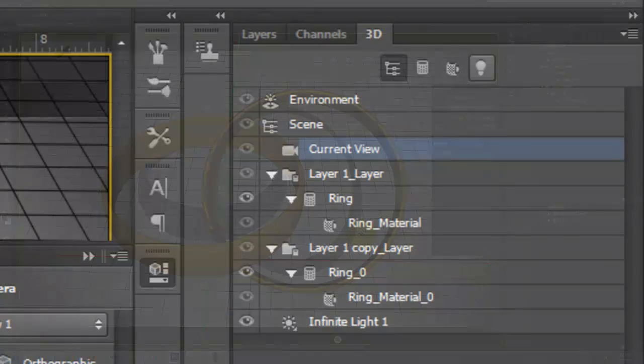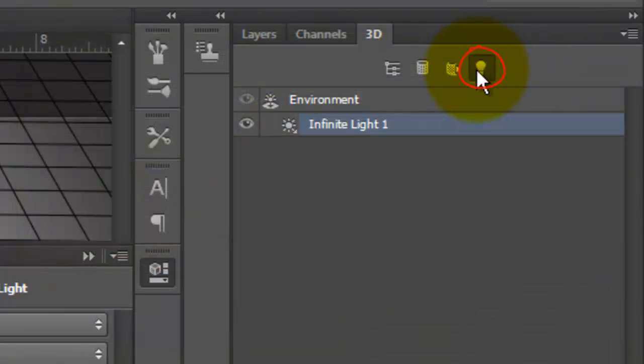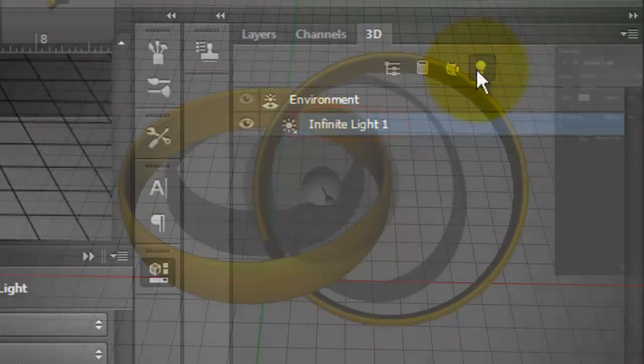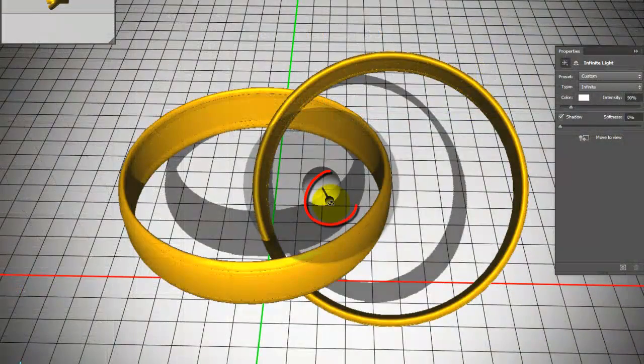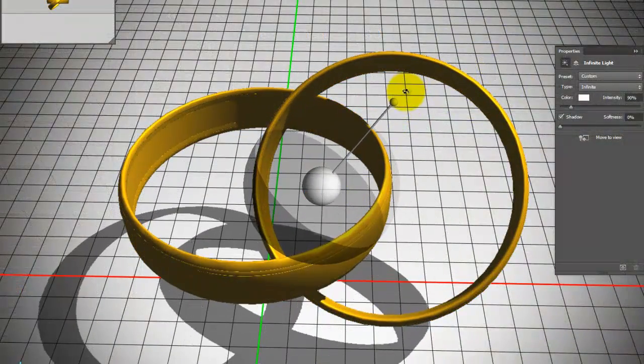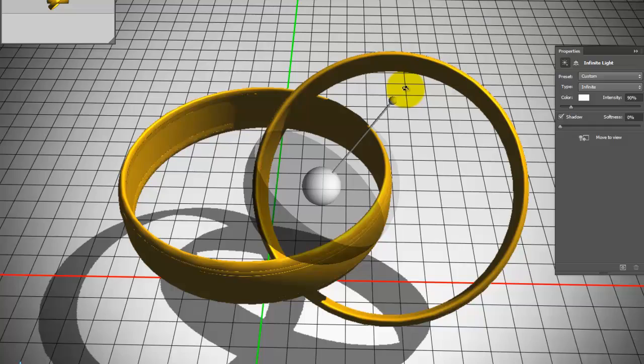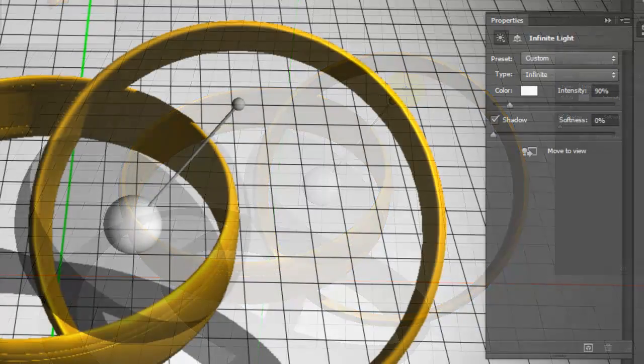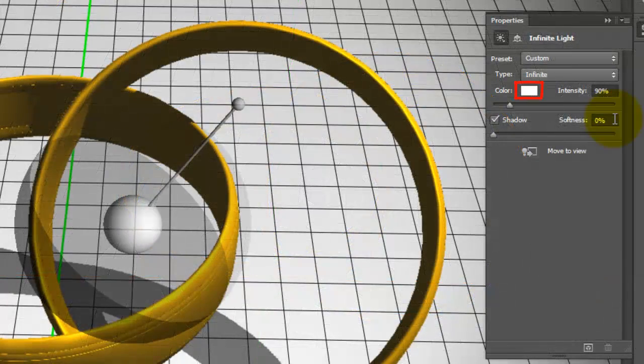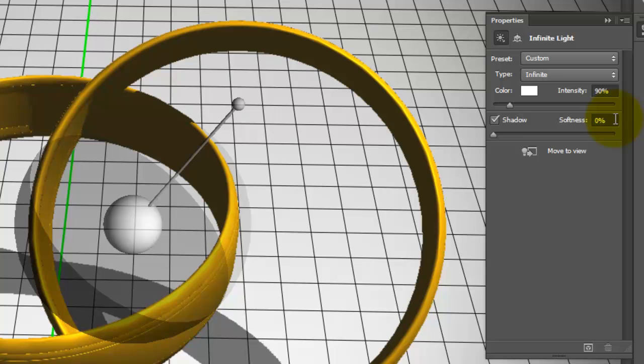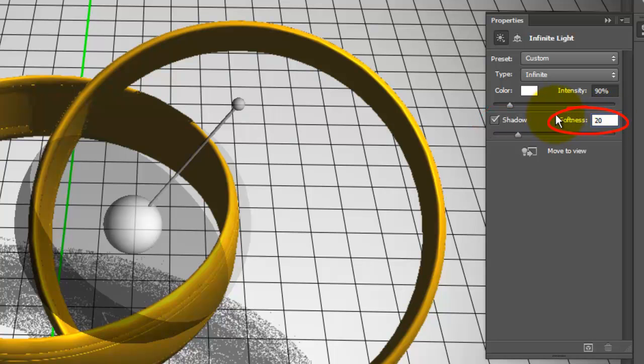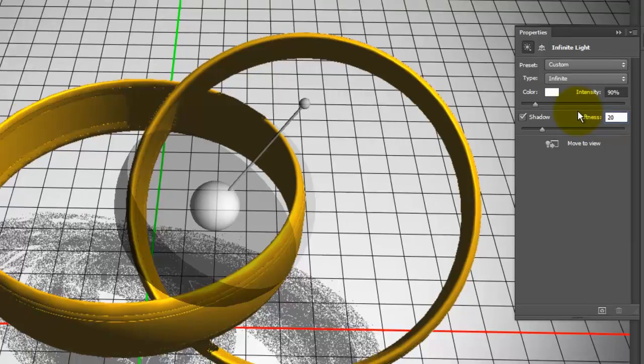Click on the light bulb to open Lighting. Presently, we have one infinite light source. Drag the handle to adjust the angle. The color is white and the intensity is 90%. Make sure Shadow is checked and we'll make the Softness 20%.